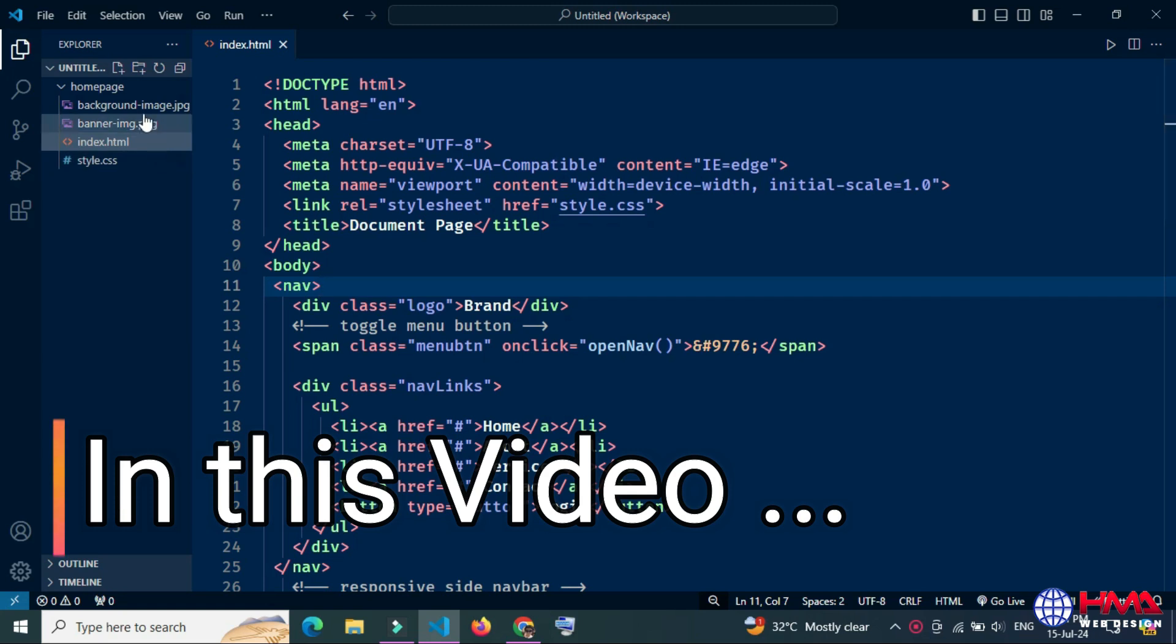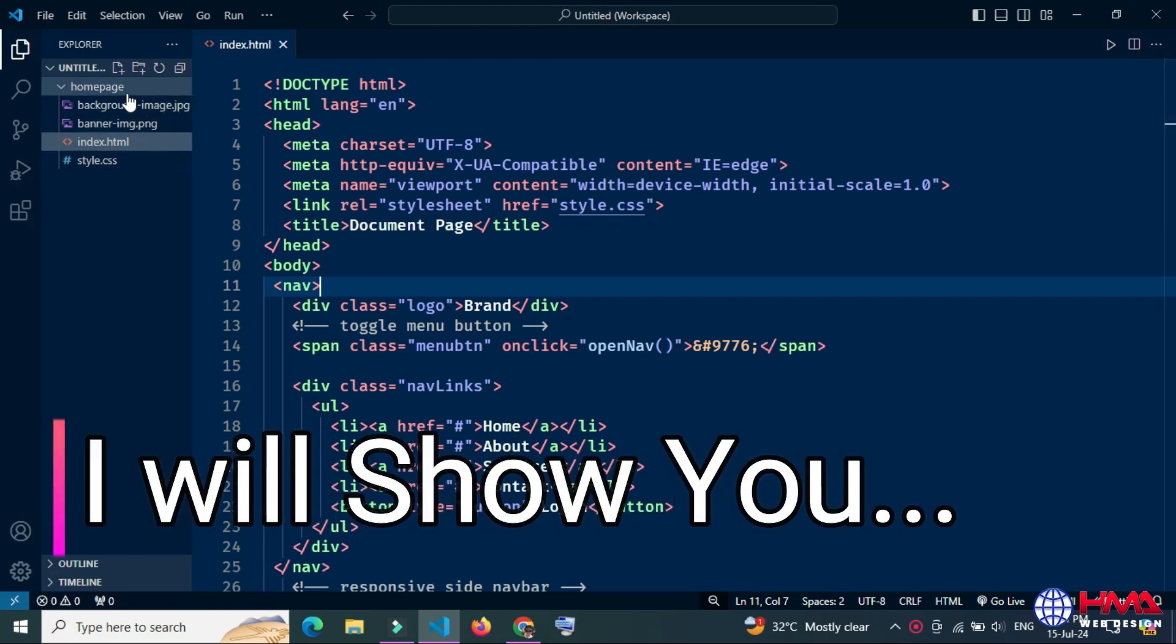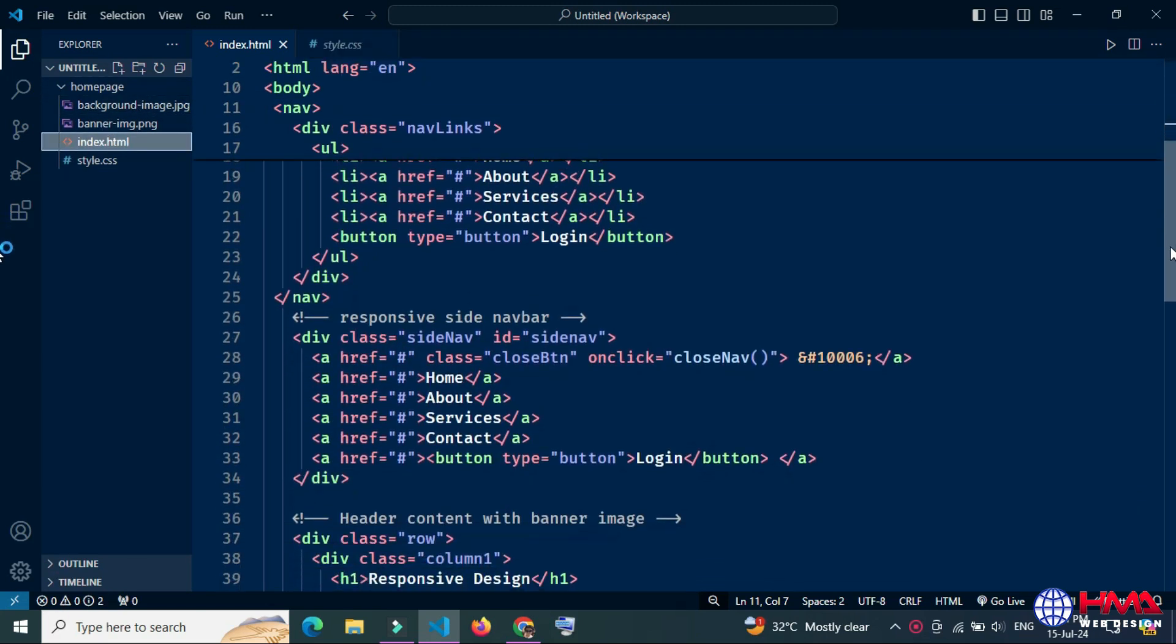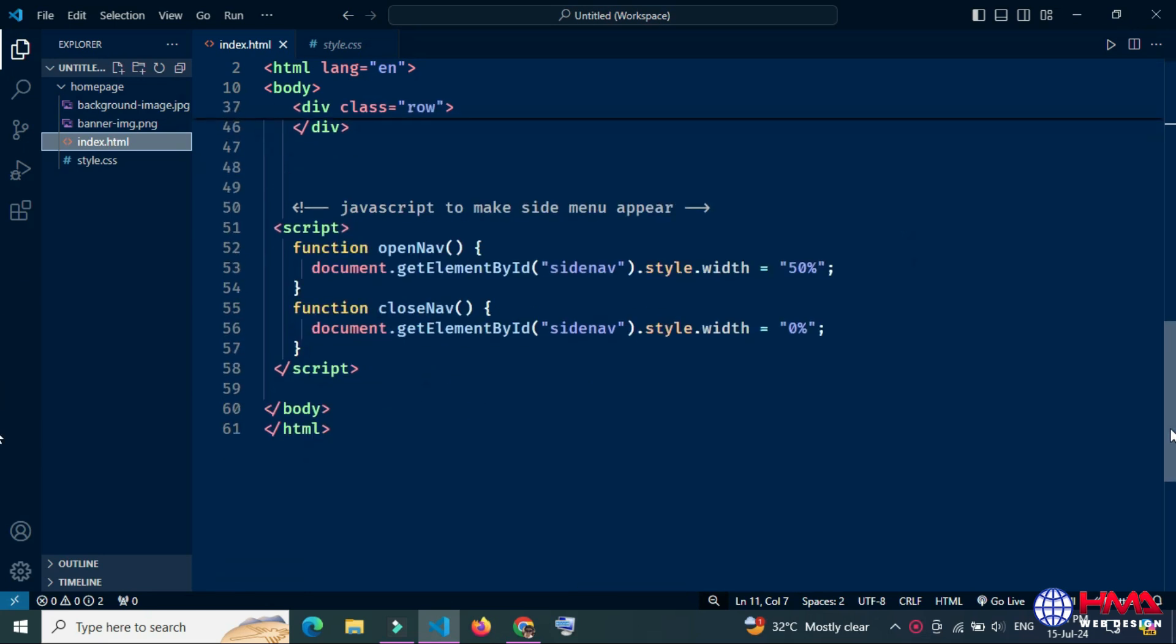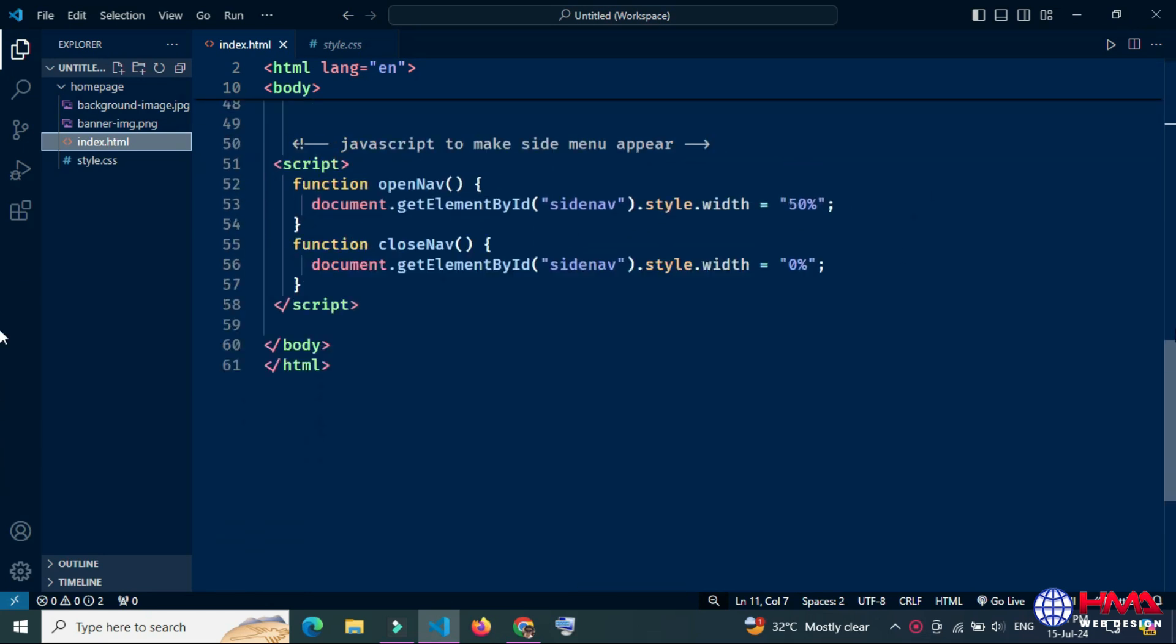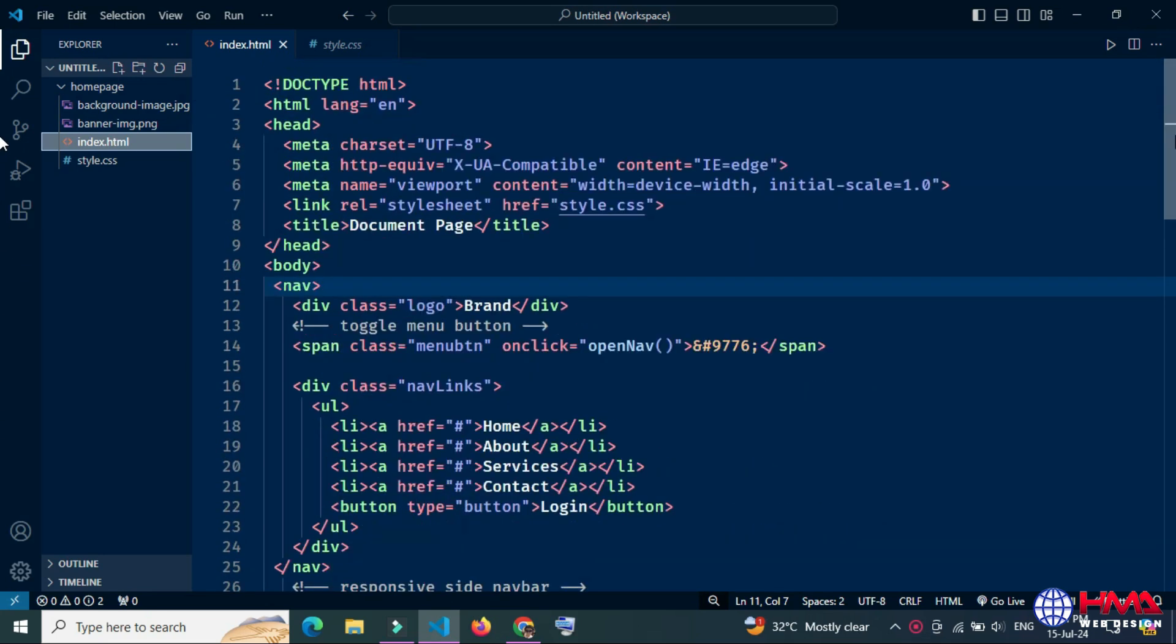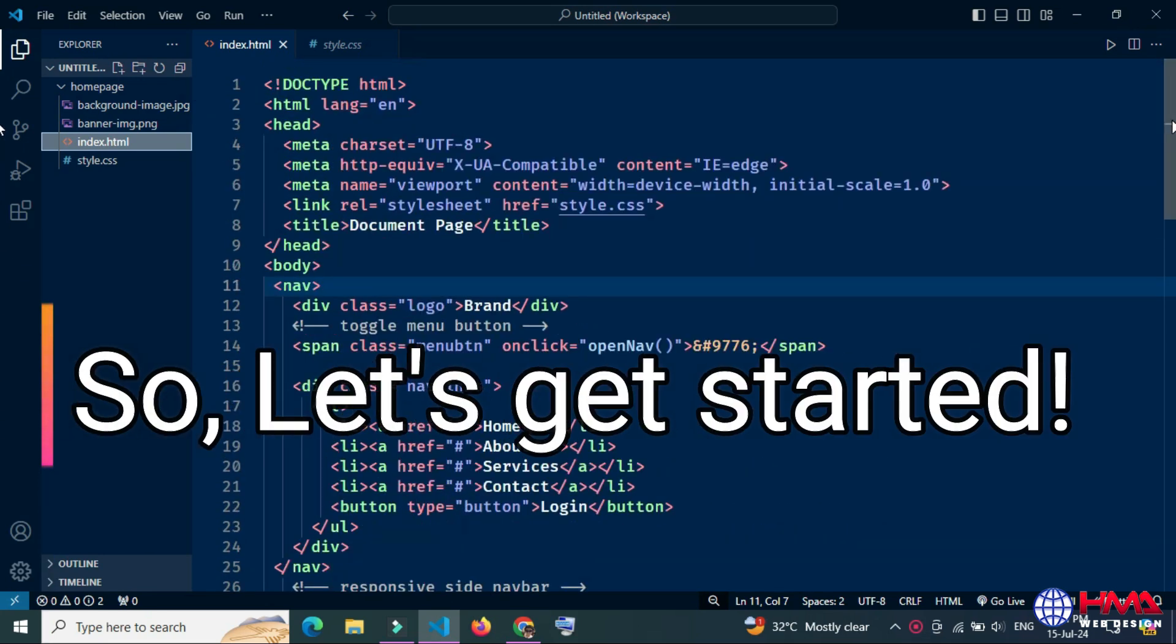Asalaamu alaikum friends. Today I will show you how to create a new repository directly from VS Code. So guys, let's get started.